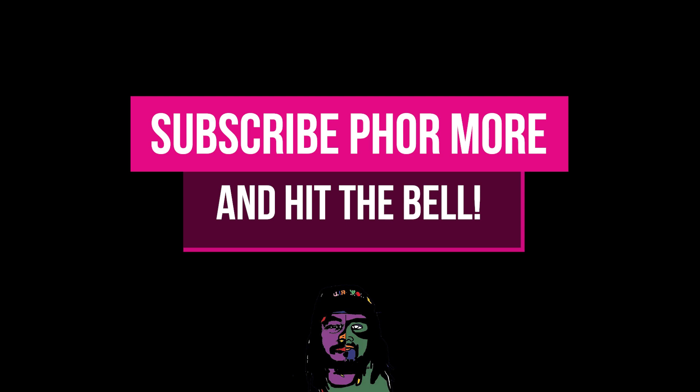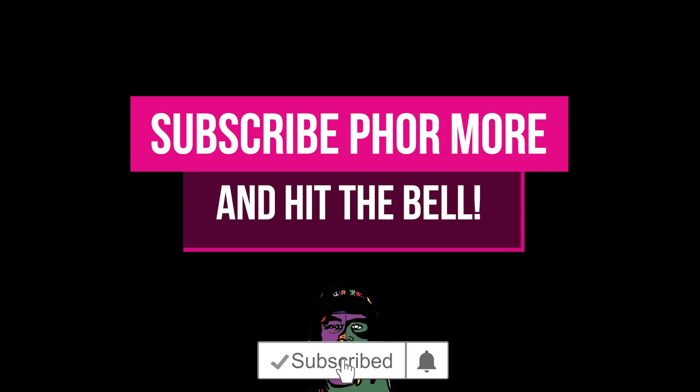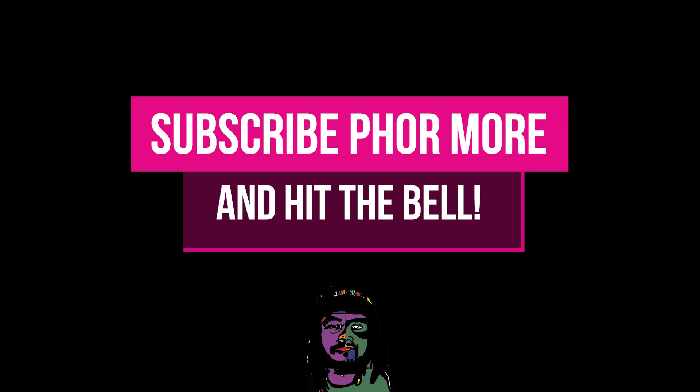If this video brought you value, you can leave a like, hit subscribe, and hit that little bell. Also click the link down in the description if you want to see the full ImageLine video on everything they added in FL Studio 20.9. I would definitely go check that out if I were you.